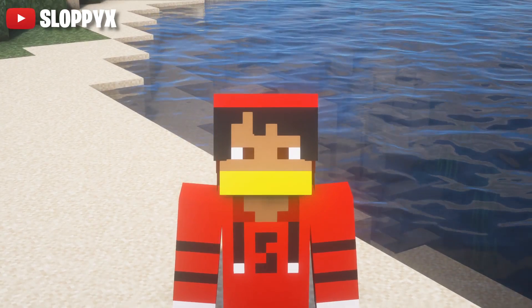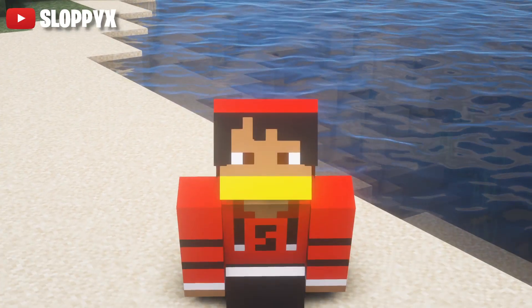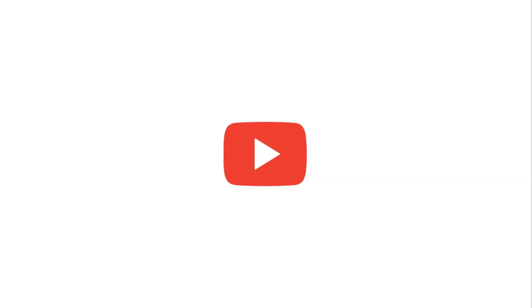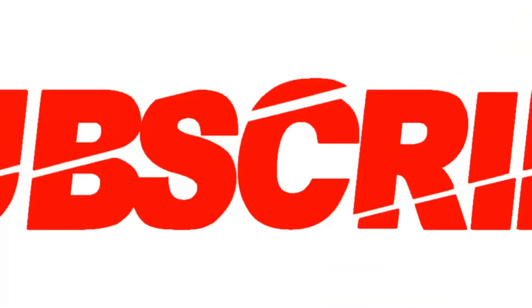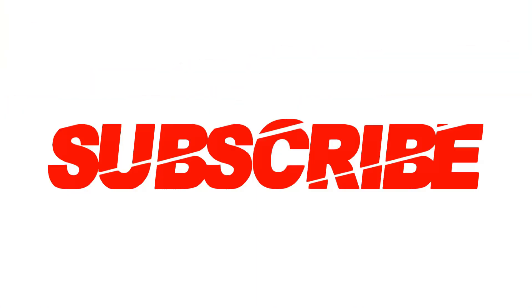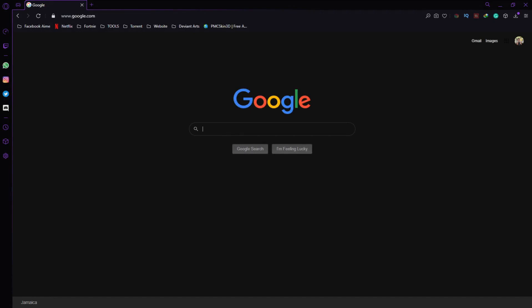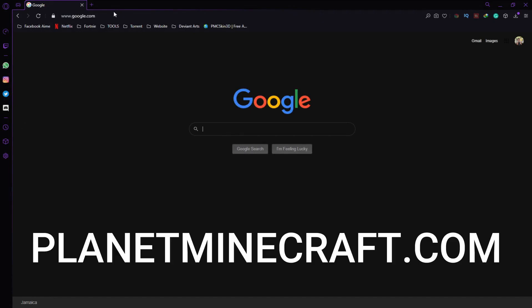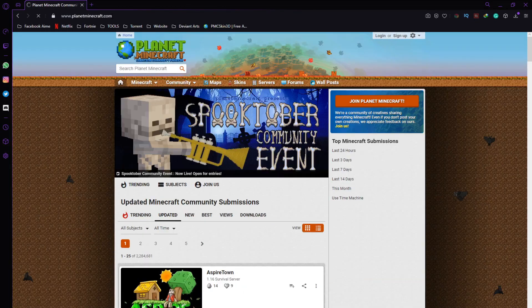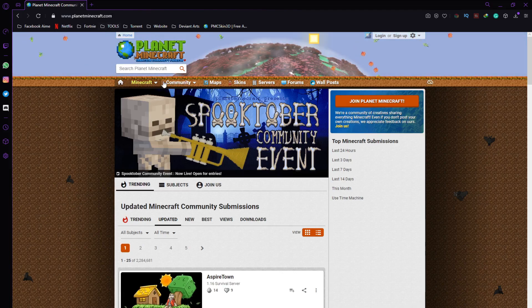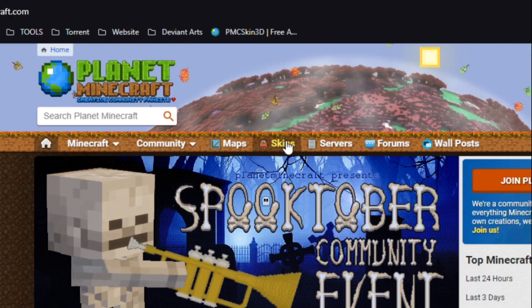So without further ado, let's get into the video. There's going to be a link in the description for you guys to click on, and then it's going to lead you to the website that we are going to use to create the Minecraft skin. The website that we're going to go to is called planetminecraft.com.